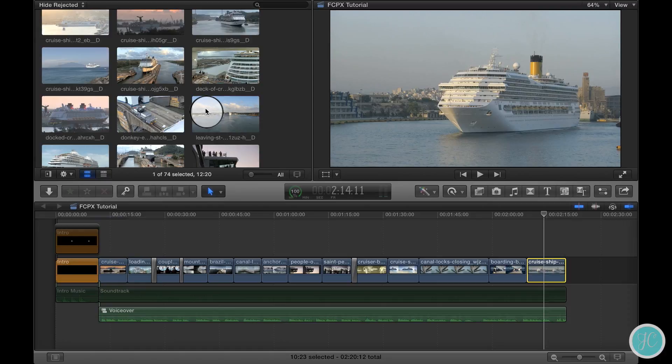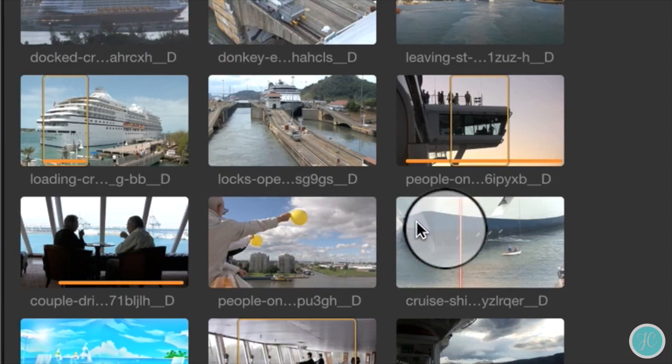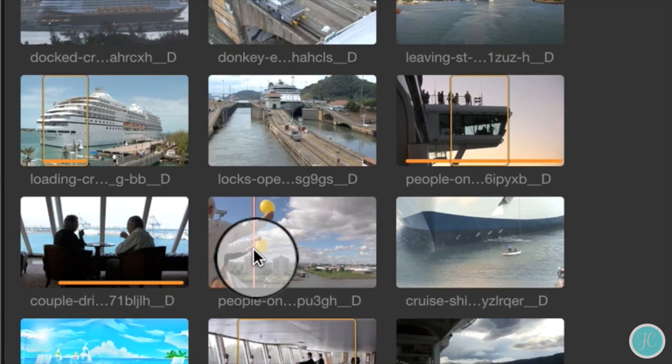So what I'll do is go up to the clip browser and find something else that may look nice. Maybe this clip of people waving the balloons will look better at the end of our promo piece.